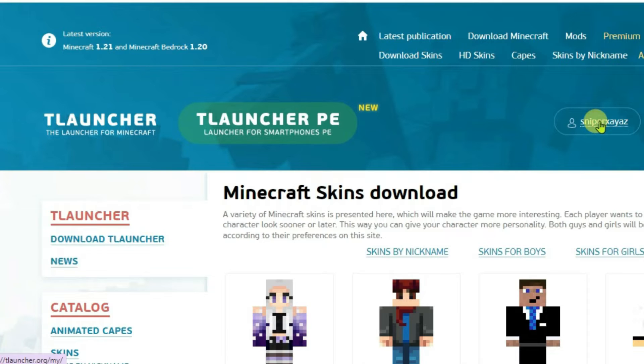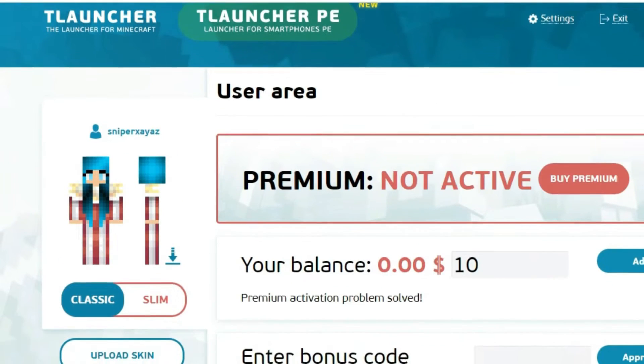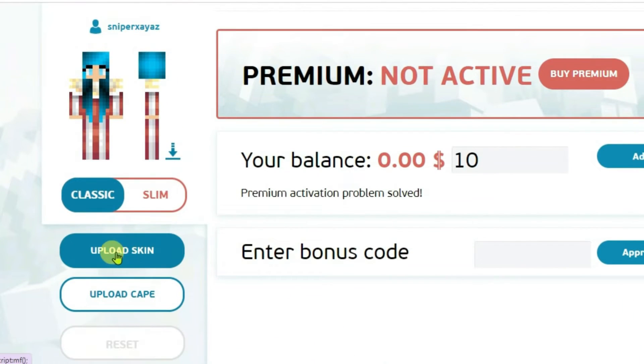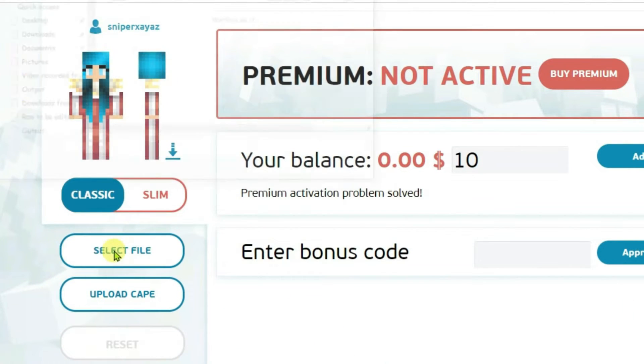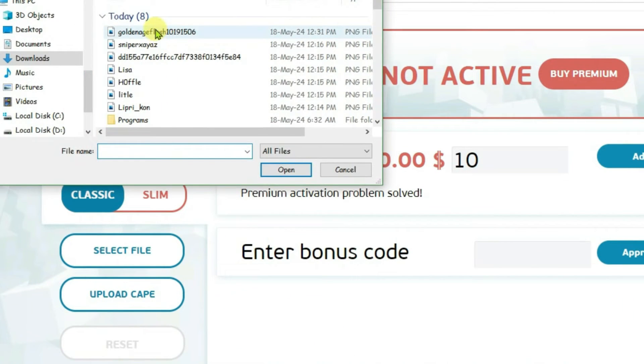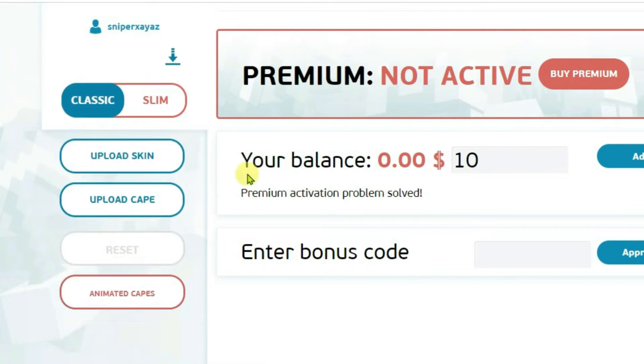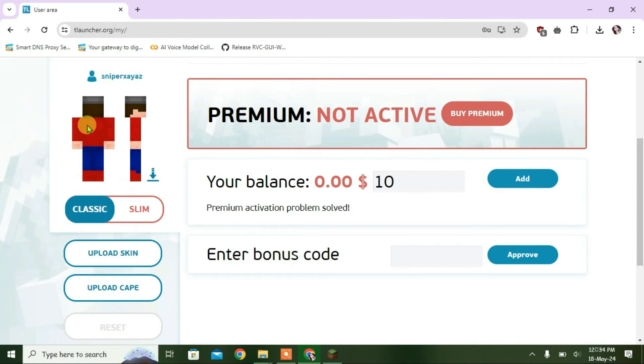Now, click on your name once again and scroll down. We're going to click on upload skin and this one here that I just downloaded — that is Golden S+. So, it has been uploaded. You can see.